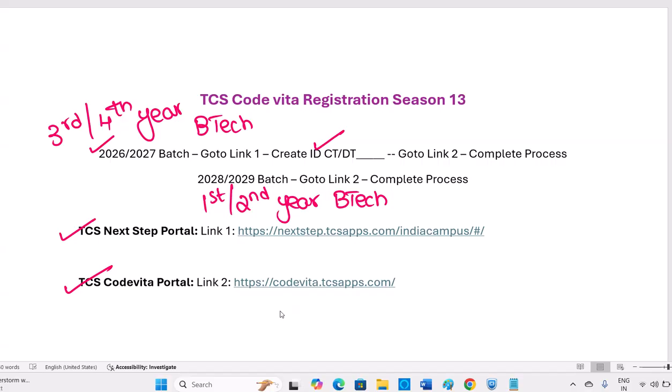But for first year and second year students, you are suggested to directly go to Link 2. If you've done Link 1 and Link 2, that's also fine, because that CT or DT ID is required for interview process to track the results. Generally the opportunity for interview and maybe internship or full-time job is there for third year and fourth year students only. First year and second year students, they can just apply and get the global rank that they can update their resume, mentioning their rank, which will be a good weightage during interview.